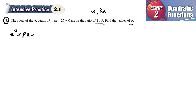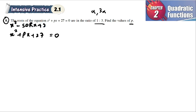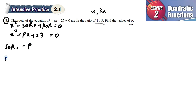Plus px plus 27 is equal to 0. We know the formula: x squared minus sum of roots times x plus product of roots is equal to 0. In this case we can see that sum of roots — this one is negative p — and product of roots is equal to 27.